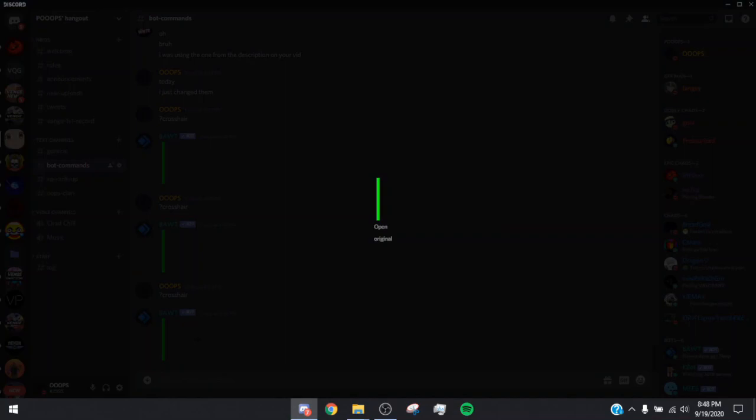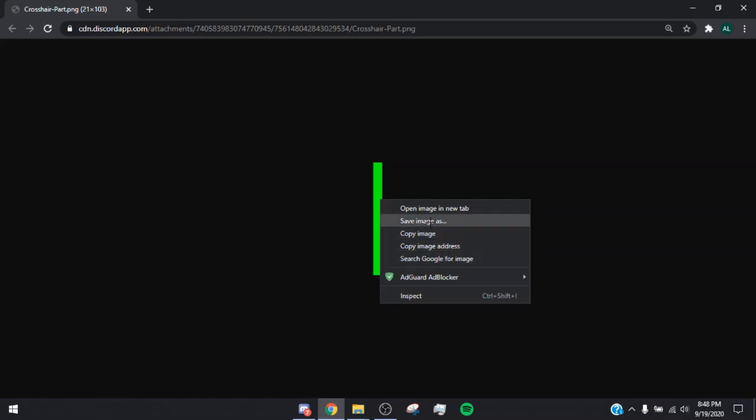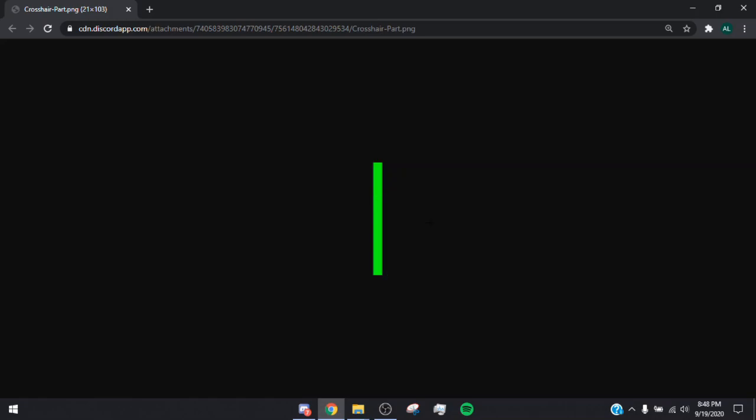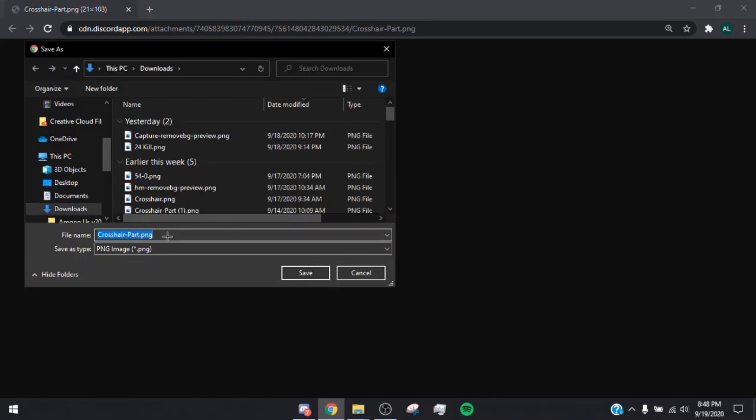Once you type ?crosshair, a green line should show up. Tap on the green line and go to Open Original. It's going to open in a Chrome tab, Brave tab, or whatever your default browser is. Then right-click that image and click Save Image As.